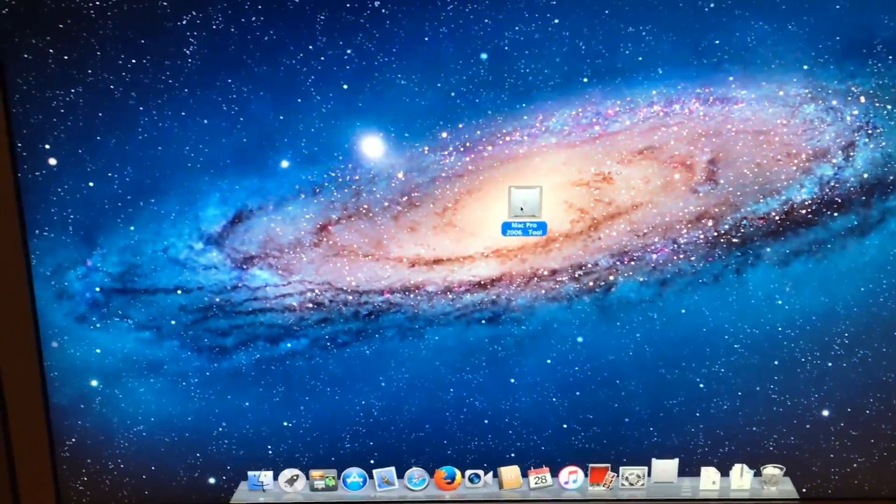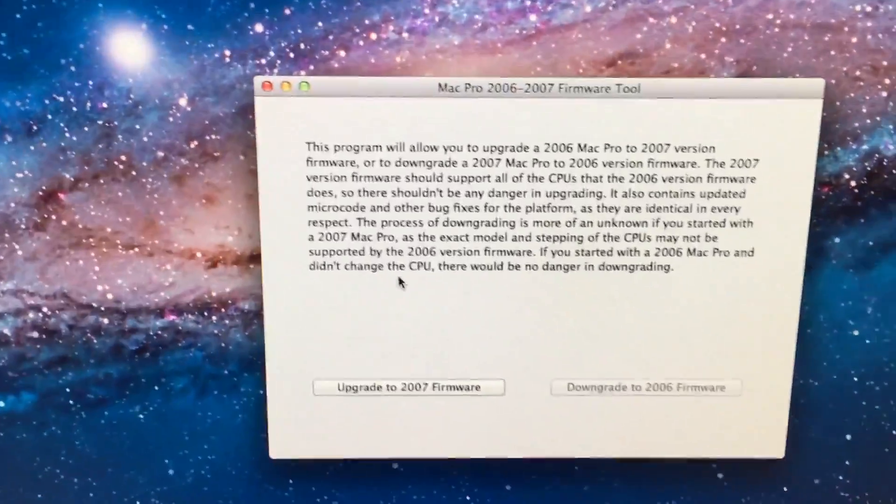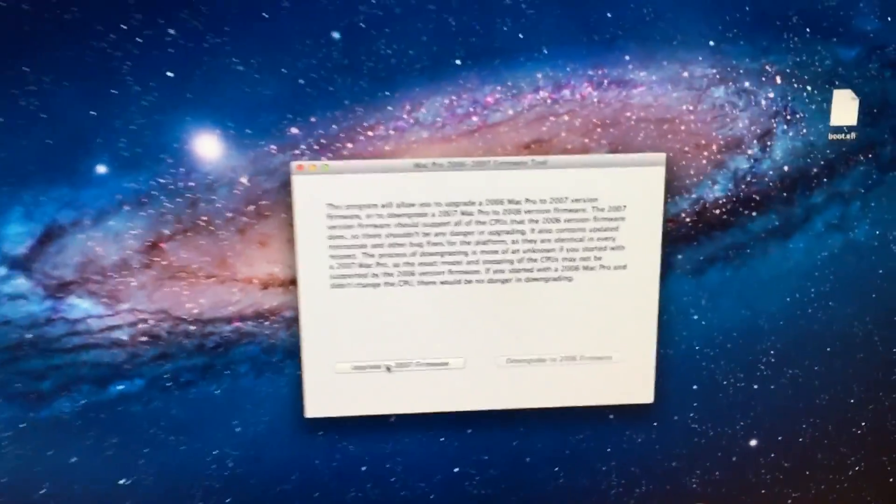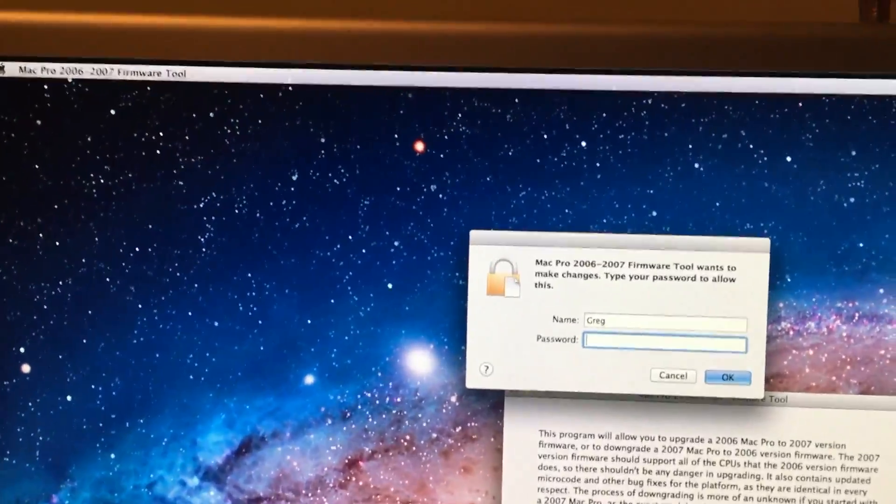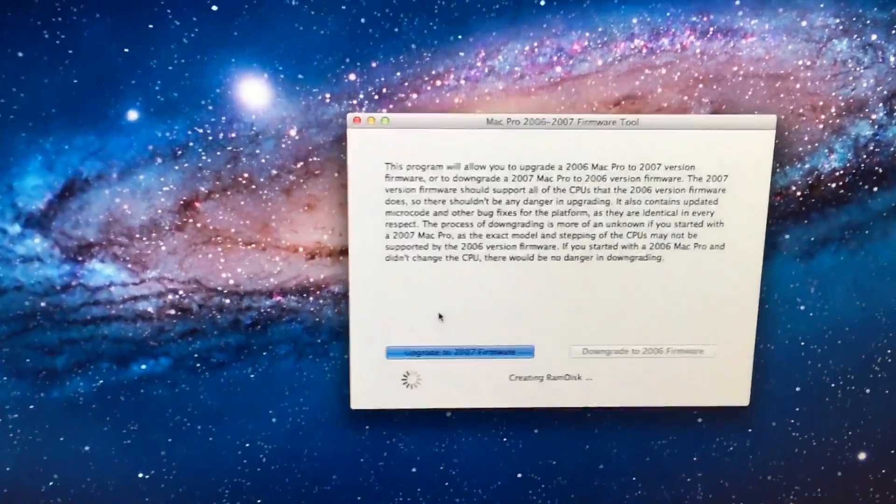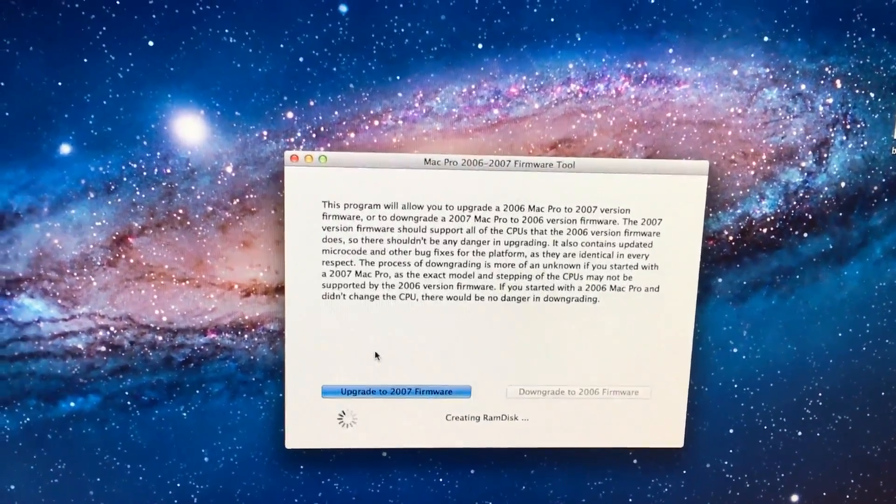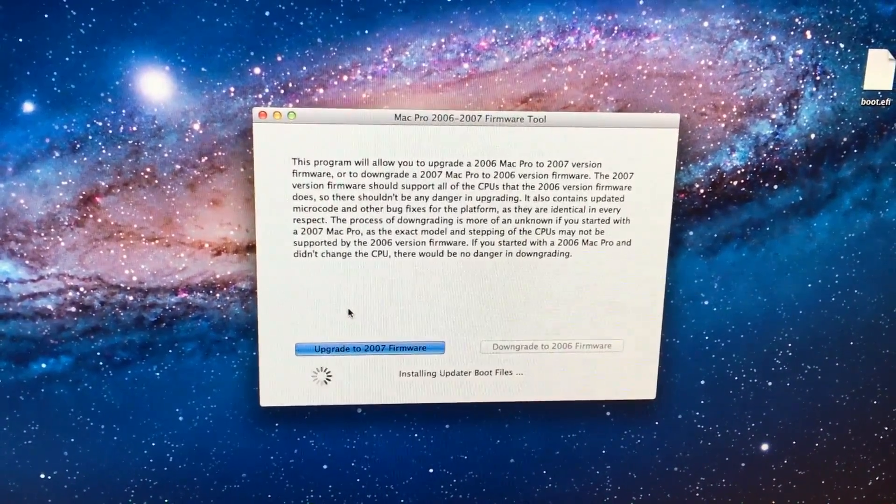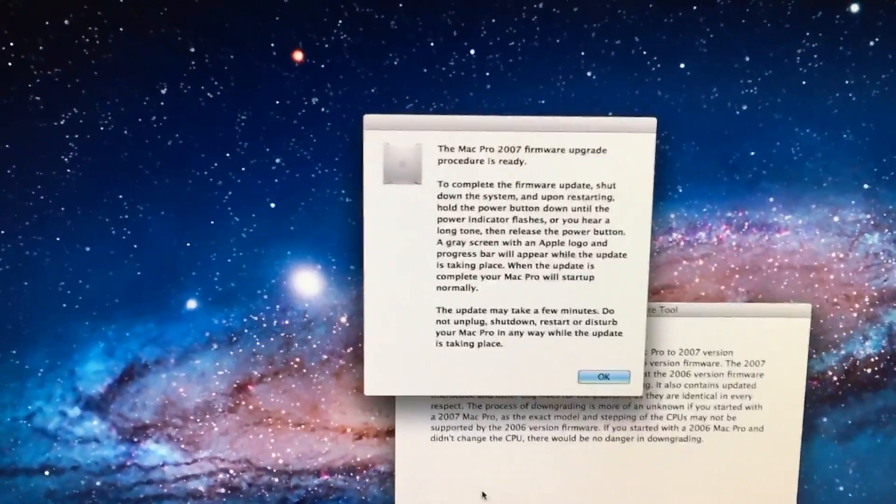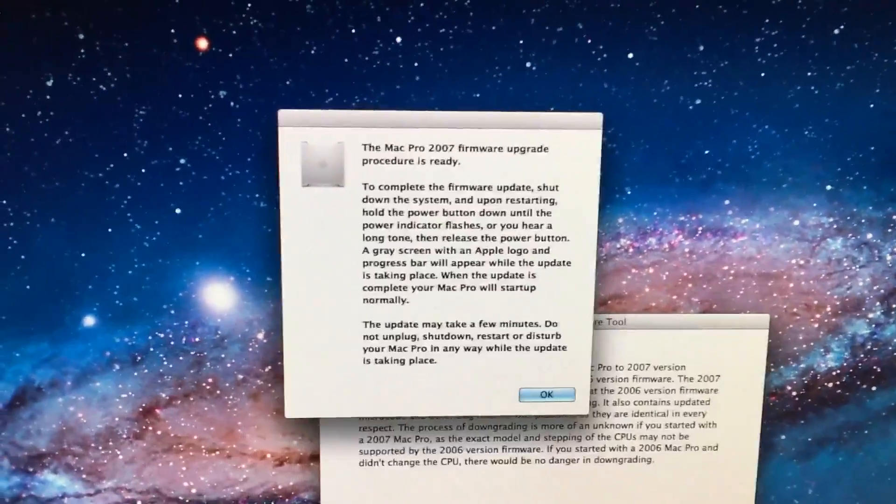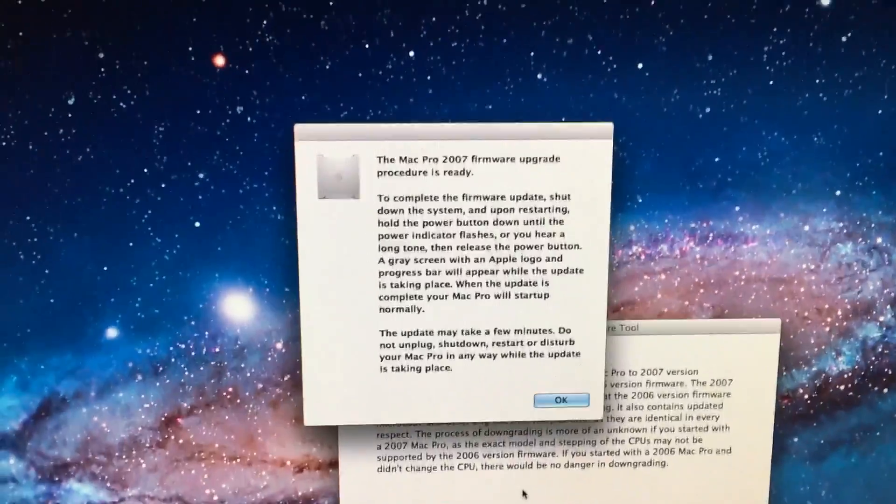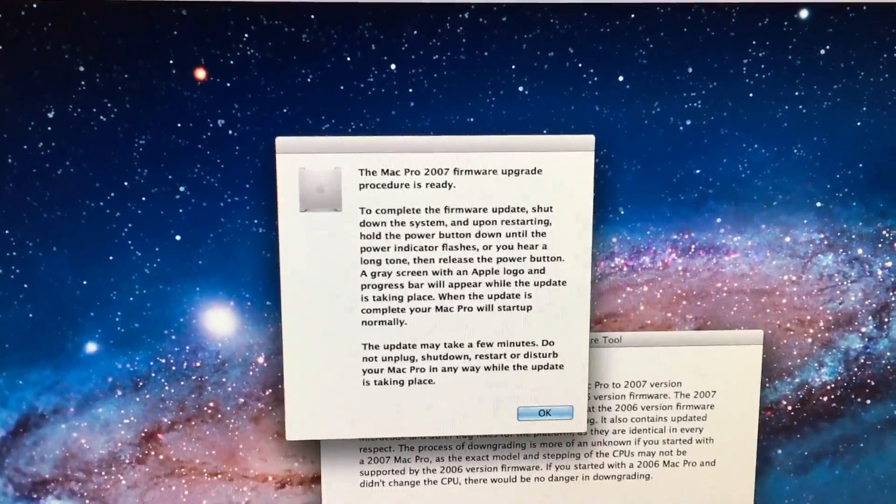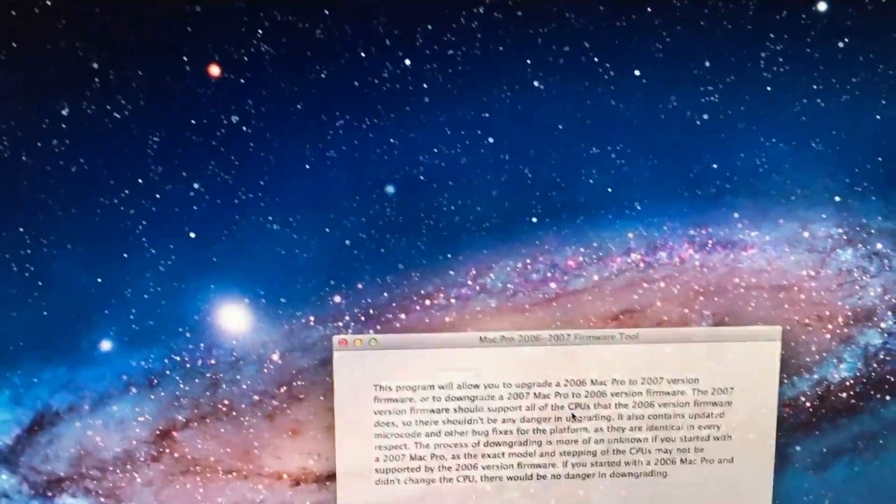We open up and you get this window. We click upgrade to 2007 firmware. Type in our password. And it starts making a RAM disk and setting everything up for the flash. Once that is finished, it will give you this message, which briefly stated says to restart the computer and hold the power button in until it flashes really quickly or beeps. We click OK. Then we reboot the computer.